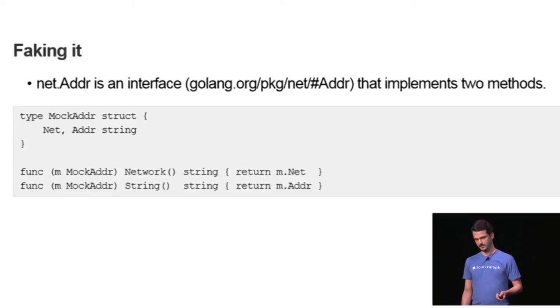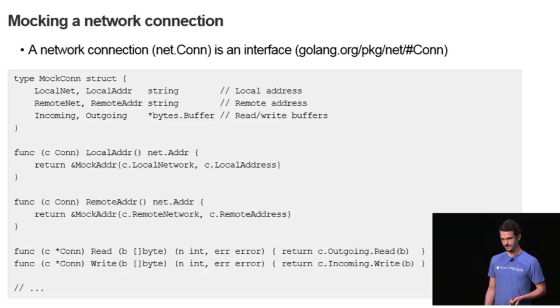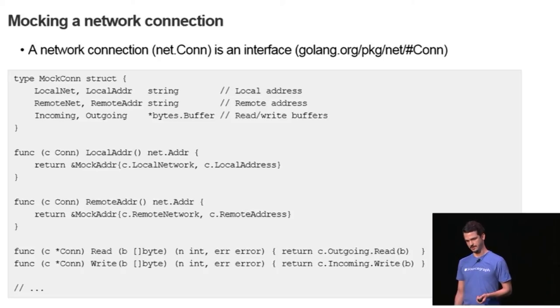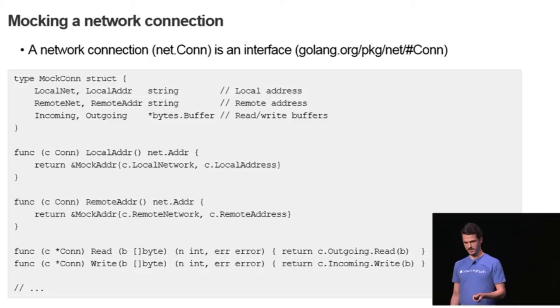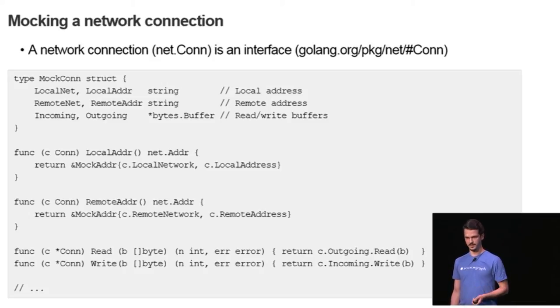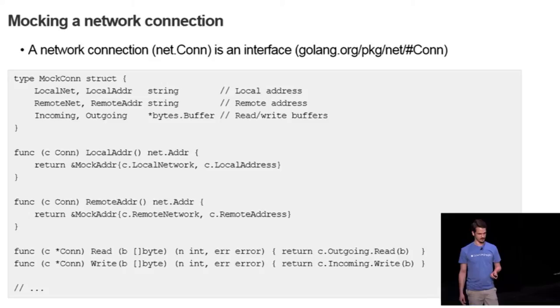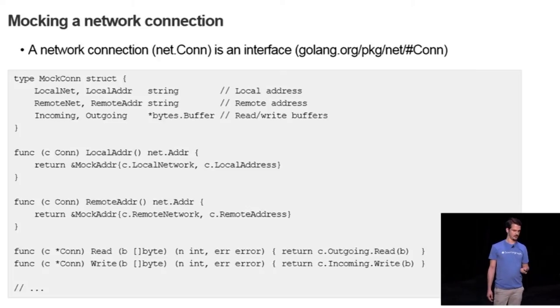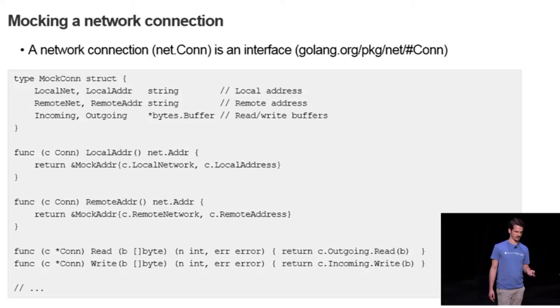Then you would have to mock the network connection, which is a bit more complex but still pretty straightforward. You would use the mock address to return them via local address and remote address methods of the network connection. And you can define how these network addresses will look like via the structure's fields at the top.